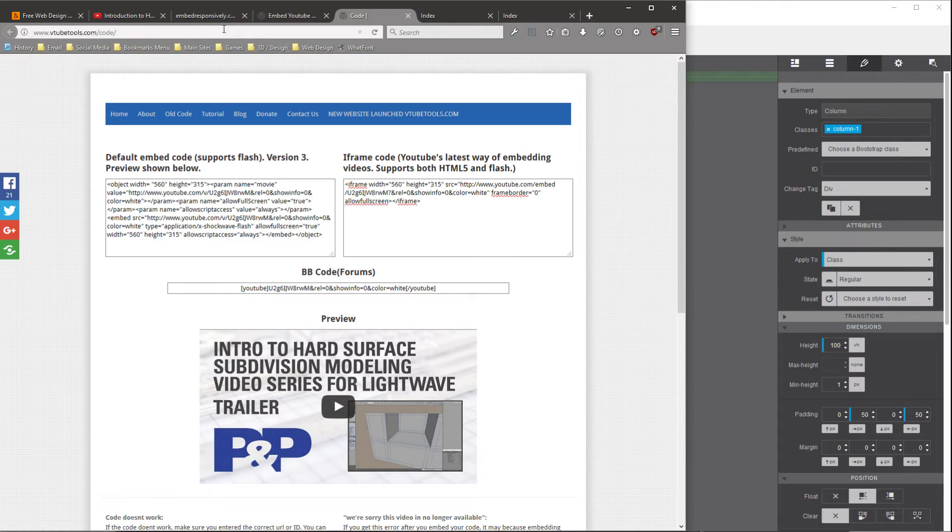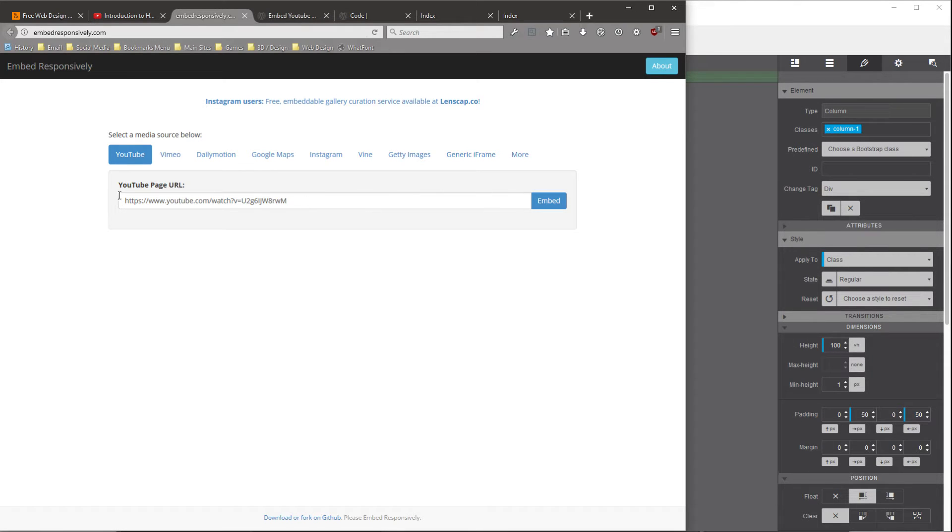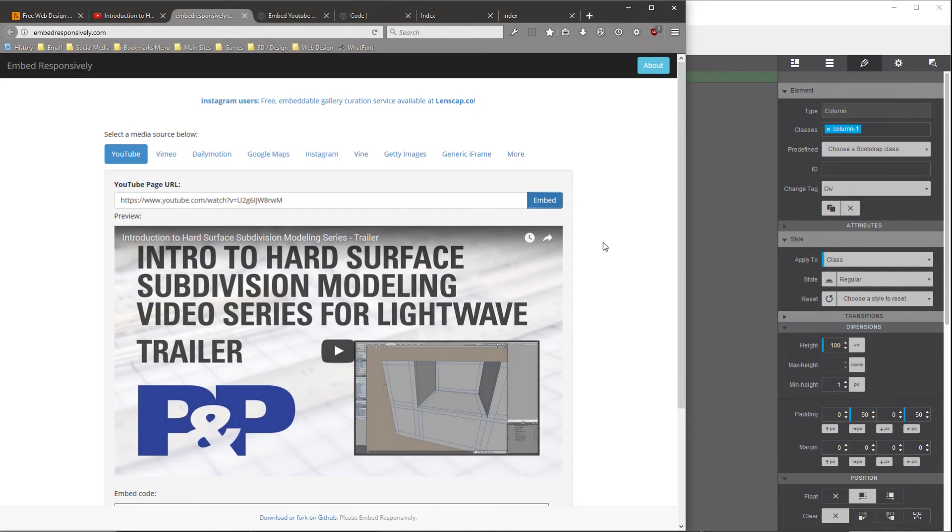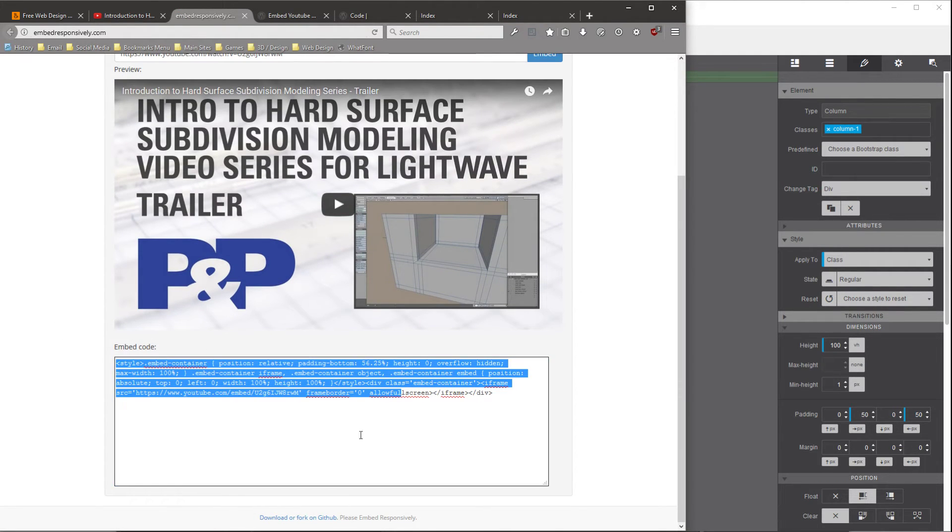And the next site that we're going to use is embedresponsively.com. And I'll put both those links into the show notes. So again, you paste in the YouTube URL, hit the Embed button, and it gives you some other code.